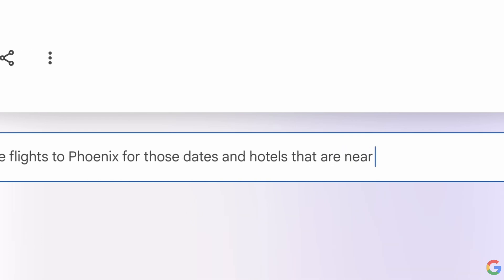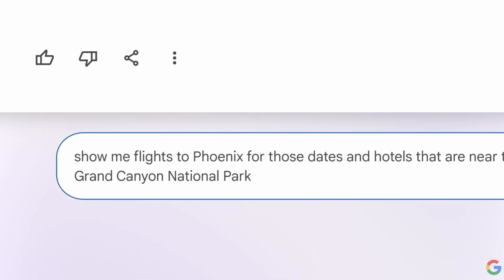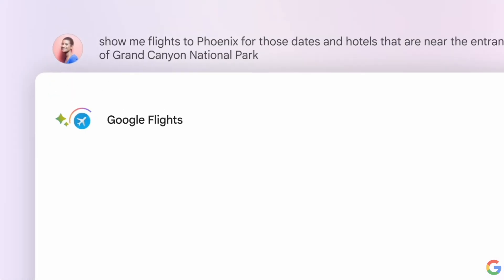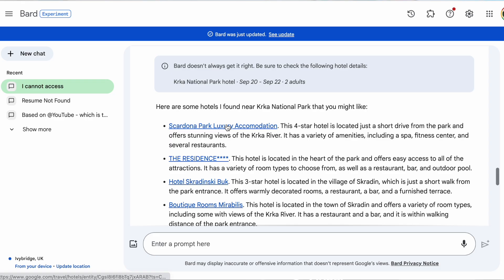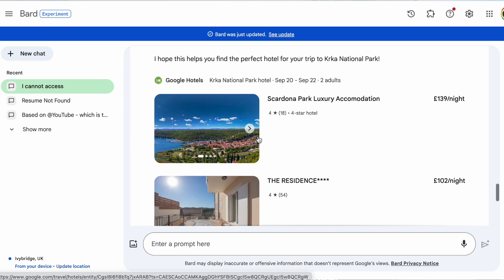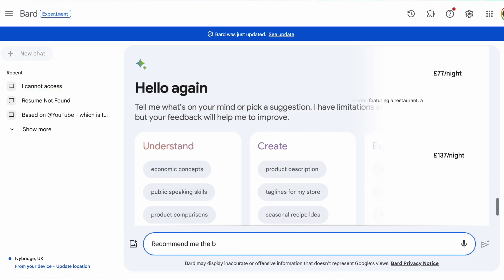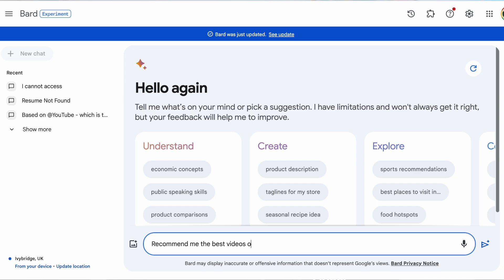Next up is Google Maps — you can set out a route and potentially utilize the Google Flights experience to make this a lot stronger. Here's an example of that.